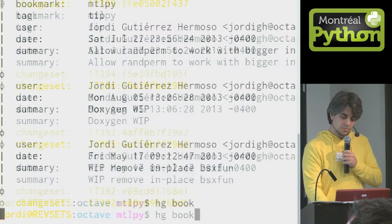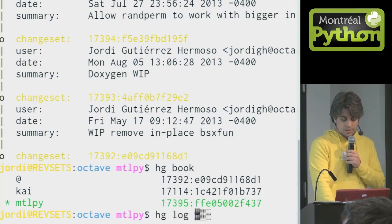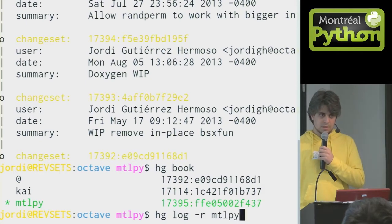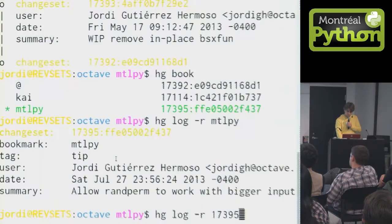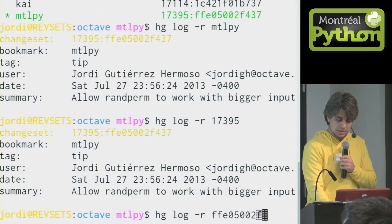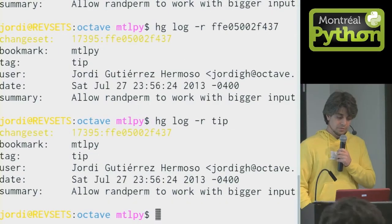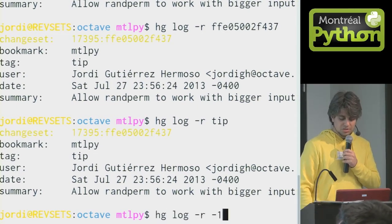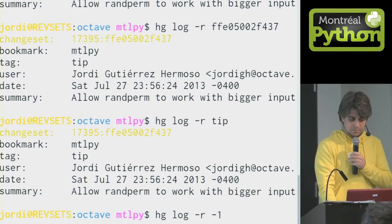There are many ways to refer to a revision in Mercurial. One is by bookmark — so this gives me that revision right here. Another way is by its revision number; I can refer to it by the revision number and get the same thing. Or I can refer to it by its hash — same thing. Or even by its tag; it has a tag called 'tip', and I can refer to it that way as well. There are also more advanced ways to refer to revisions. You can use negative revision numbers, which is comfortable — you can go from the back. Negative one is just like indexing in Python; you can index backwards.